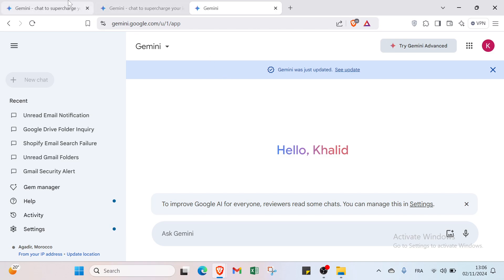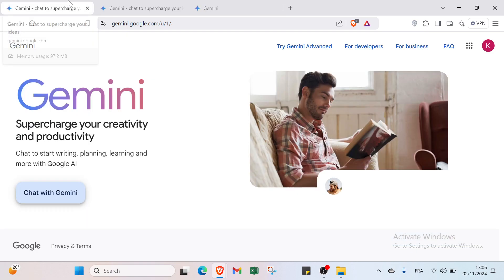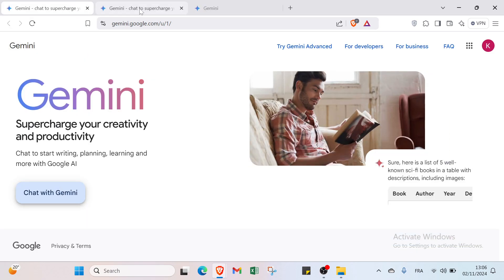Alright, so I'll show you how you can get started. All you have to do is click on Chat with Gemini and then you'll find this page.